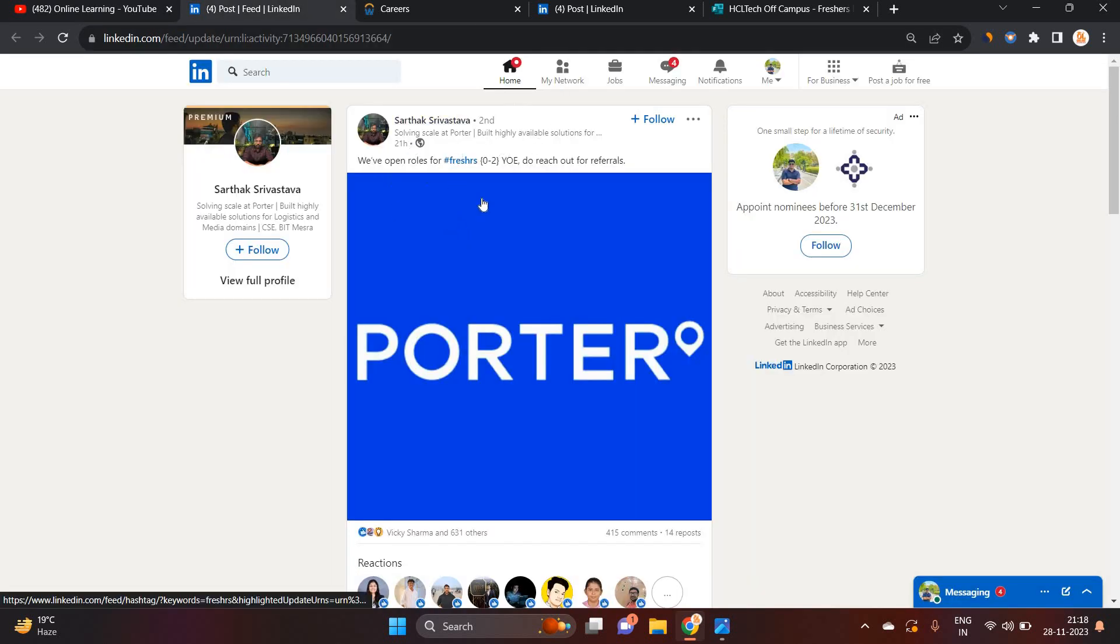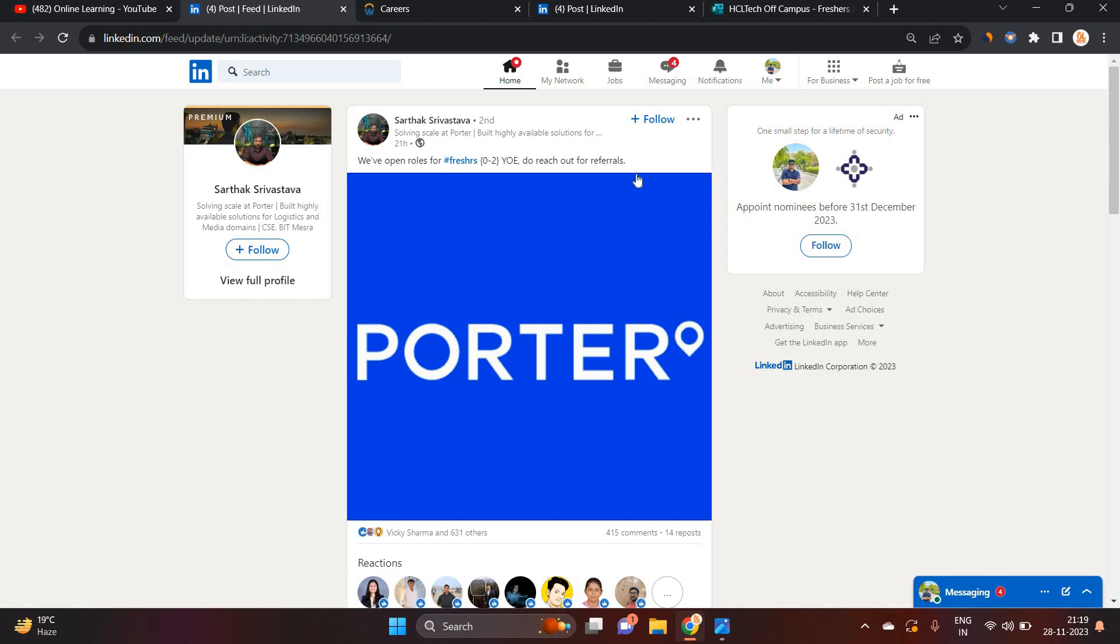Porter is hiring for freshers. 0 to 2 years of experience can apply. 22 batch, 23 batch can apply for this opportunity. If you are from 21, you can also try.